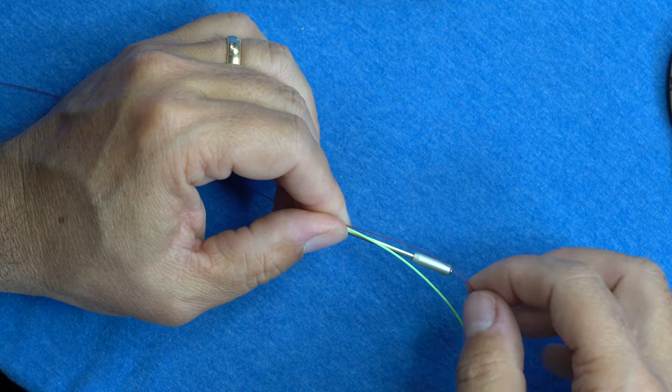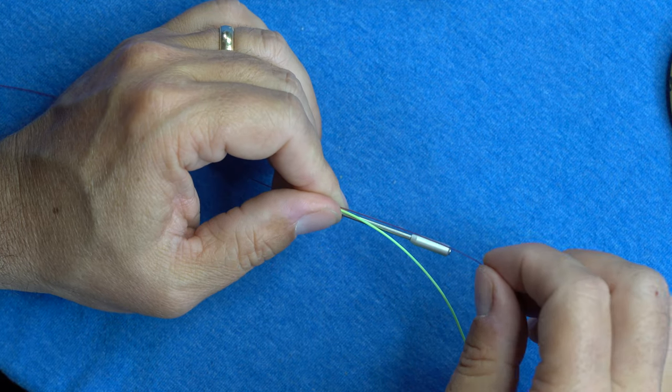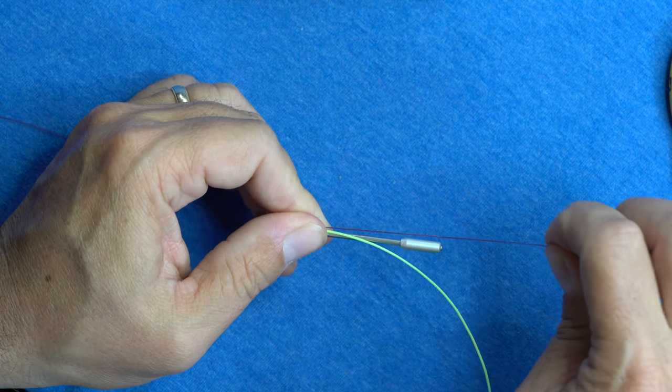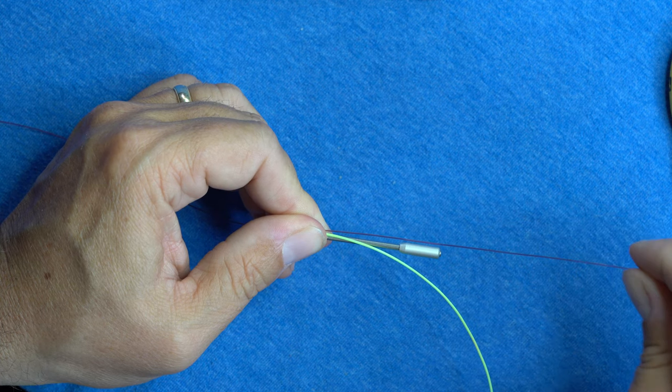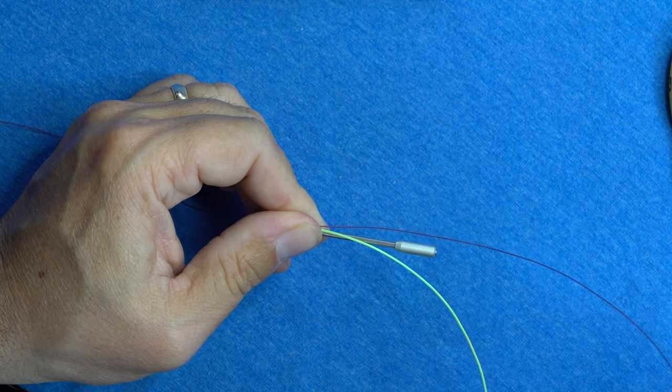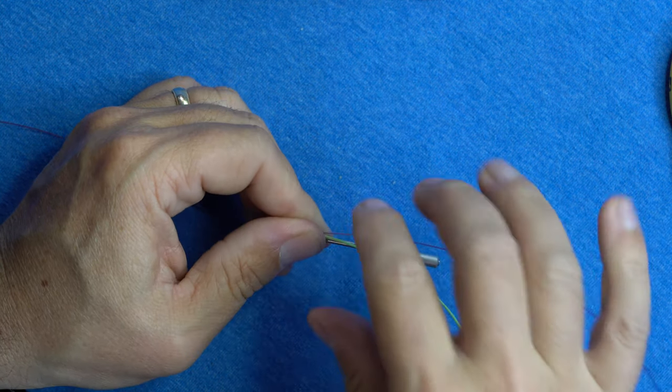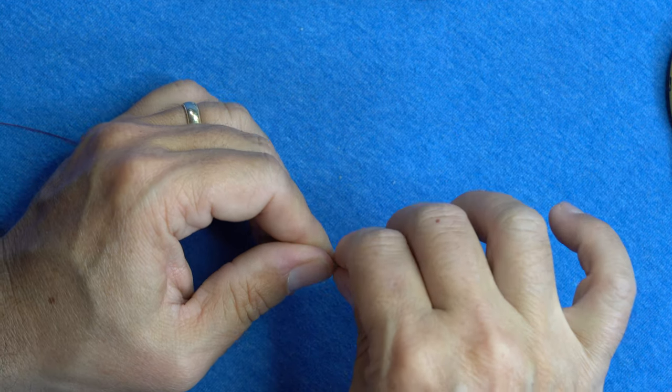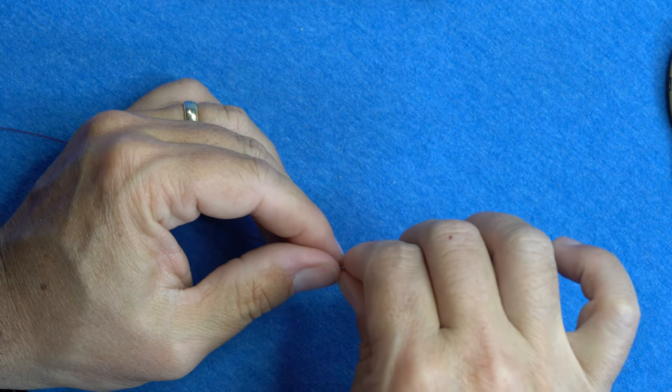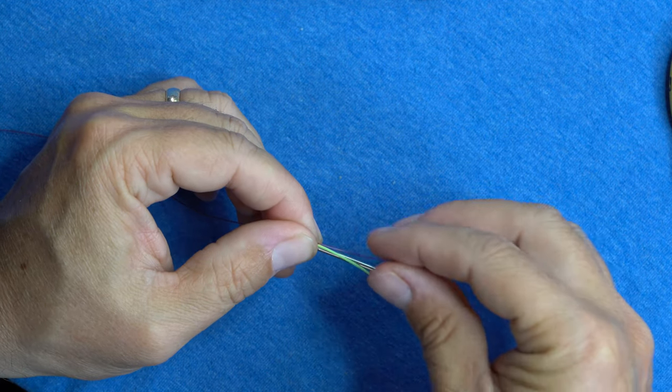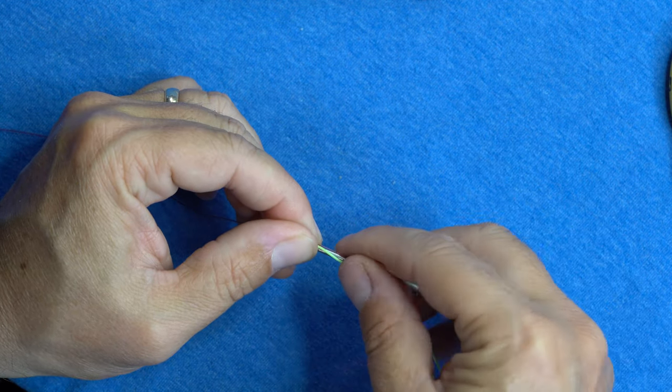So what we need to do here is leave plenty of tag end for us to work with. And we're just going to wrap this around going back up the tube.